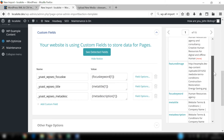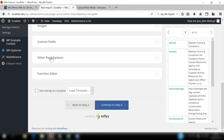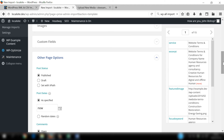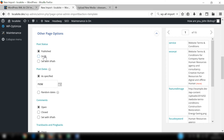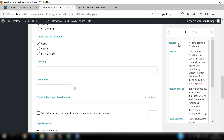You'll notice the CSV has a field for excerpt; however, unfortunately as part of the WP All Import process you're not able to add an excerpt to pages, so we're going to ignore that. Click on Other Page Options and you can decide whether to make these pages published or draft. In this example we'll leave it as published, date as now, comments as closed, and in the Post Slug field drag the service node in, since the post slug should be identical to the page title. Set the Post Author to John in this example.